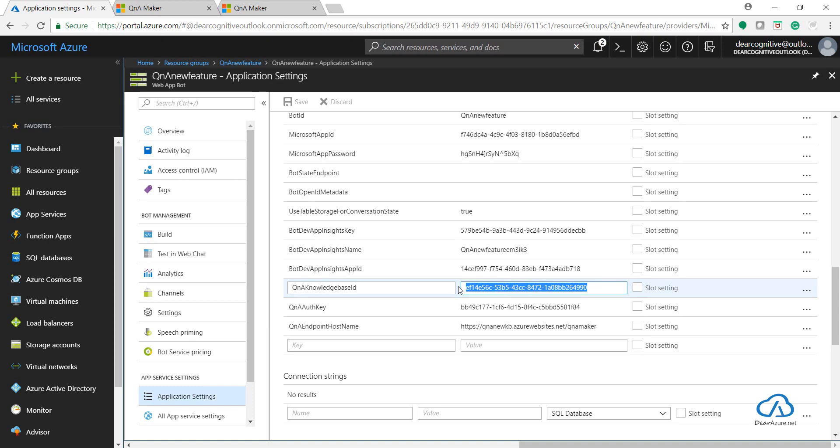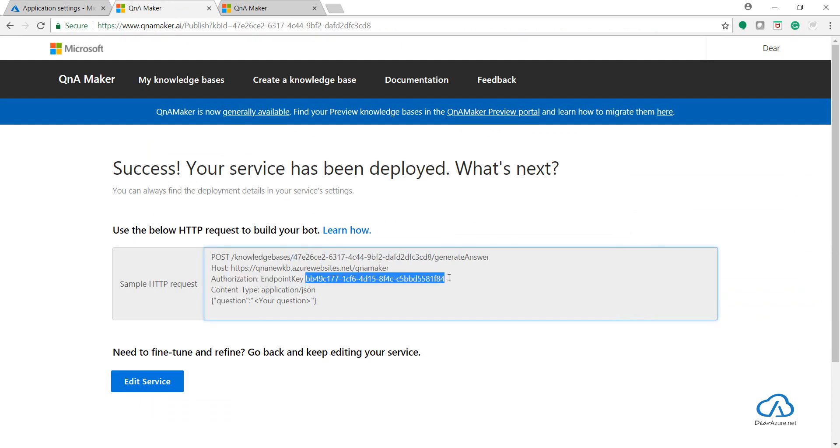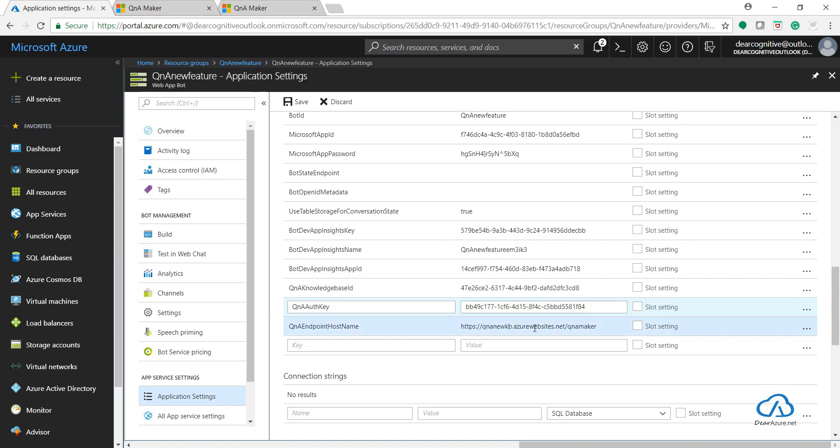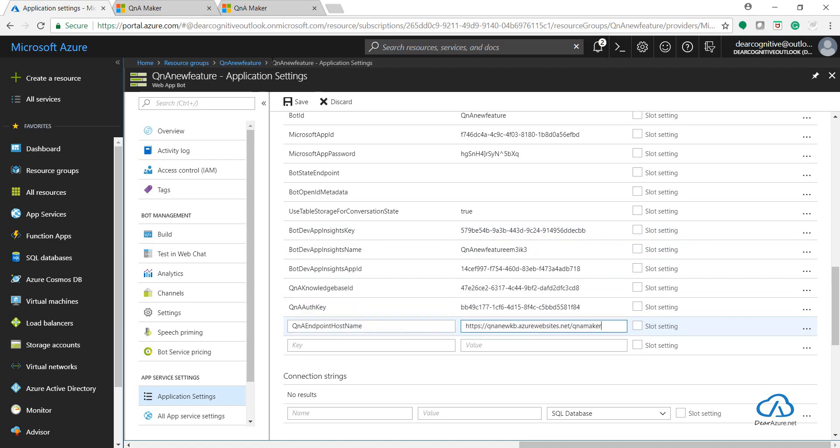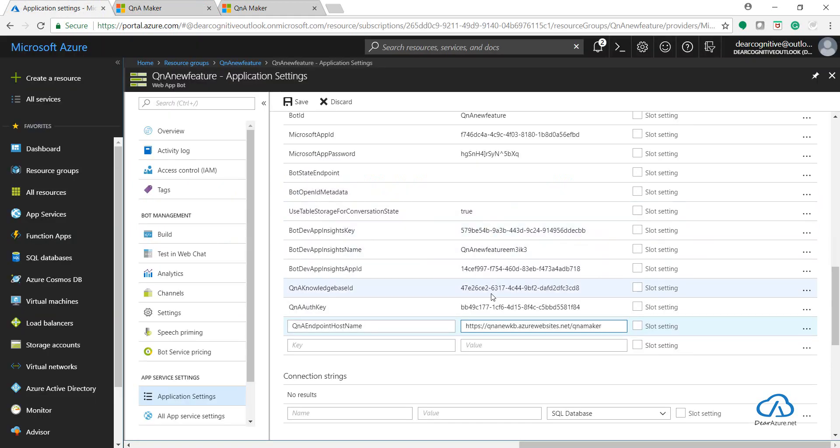Okay, so let's add the knowledge base ID over here. Take the auth key. It's the same. And this would be the same QnA KB. Click on Save.